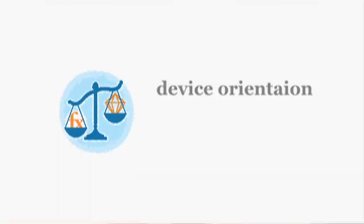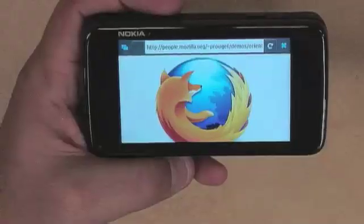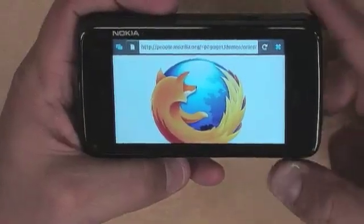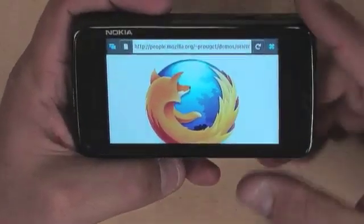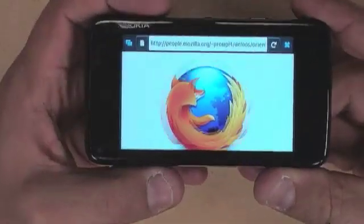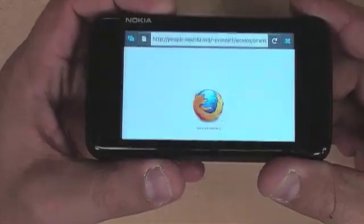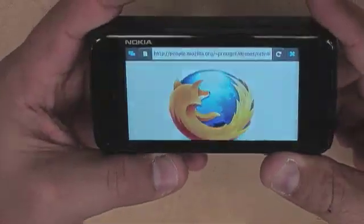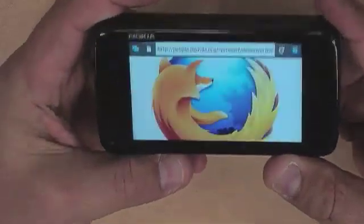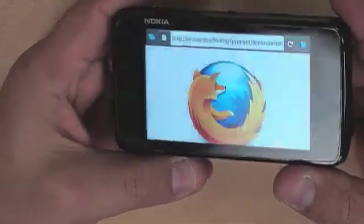Device orientation allows a web page to see which way you're rotating your device. So for instance in this demo here, if I rotate the screen down, the Firefox logo gets very small and if I rotate it back up, it increases.